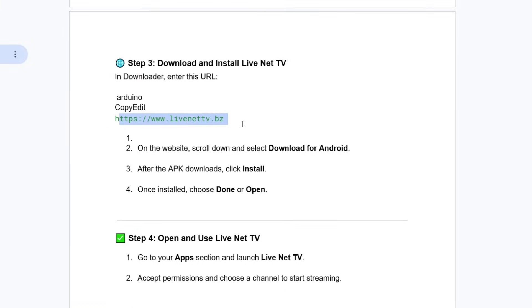Once done, in Downloader, enter this URL or you can search for the official and latest link from APK Mirror or APK Pure.